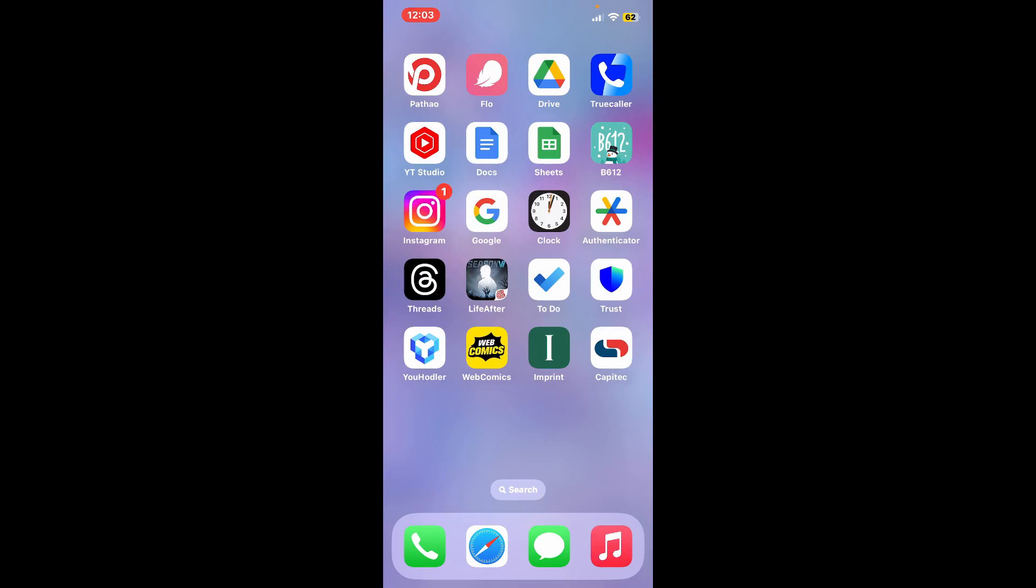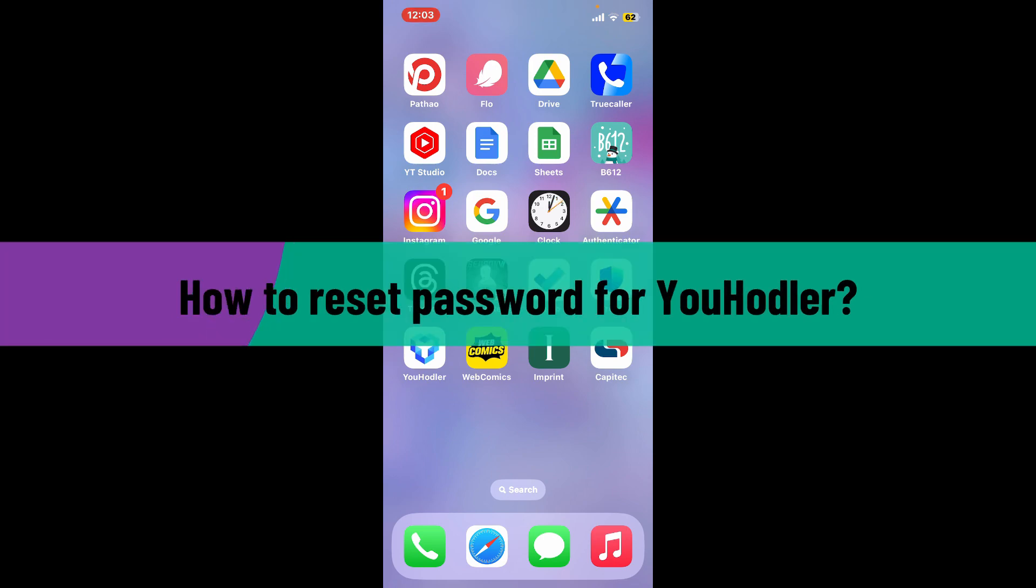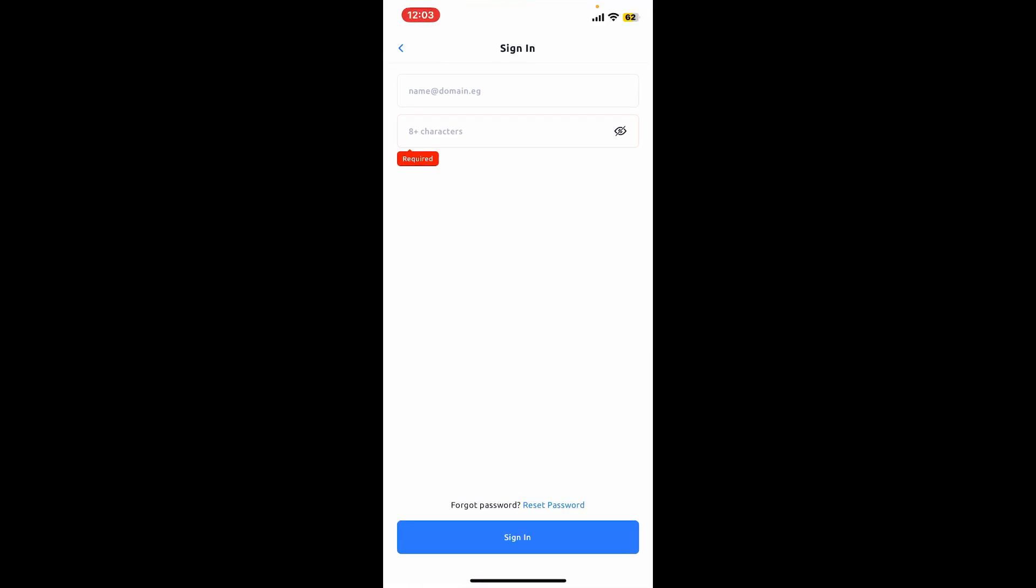Hi everyone, welcome back to another video from Crypto Basics. In today's episode, I'm going to show you how to reset your password for YouHolder. If you're trying to sign in to your YouHolder application but have no idea what your password is, here's how you can reset it to a new one.